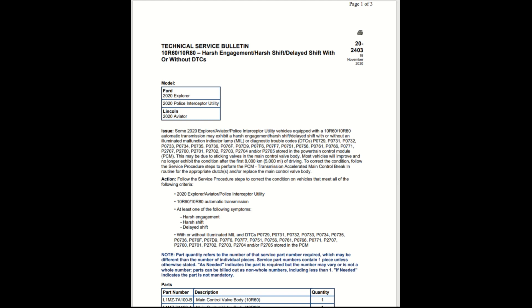This is the same transmission that's going to be used on the Ford Bronco when it comes out. Some 2020 Explorer, Aviator, Police Interceptor Utility vehicles equipped with a 10R60 and 10R80 automatic transmission may exhibit harsh engagement, harsh shift, delayed shift with or without illuminated malfunction indicator lamp, the MIL, or diagnostic trouble codes DTC.